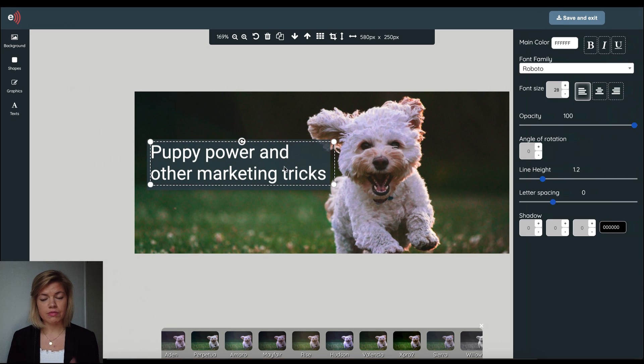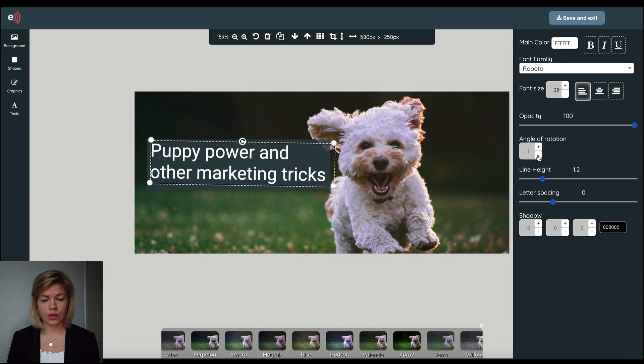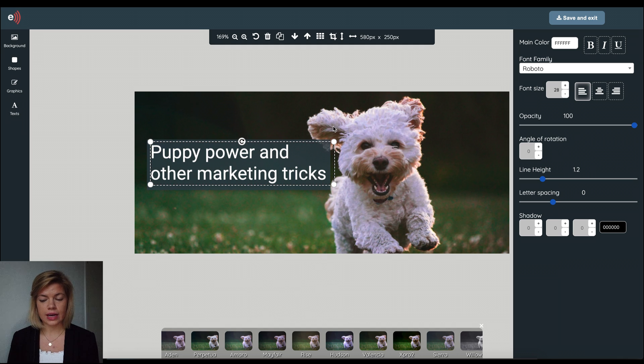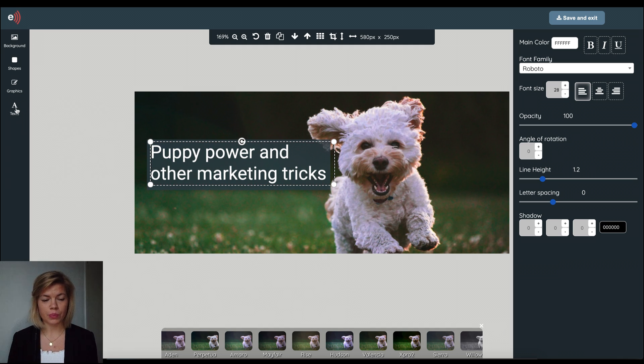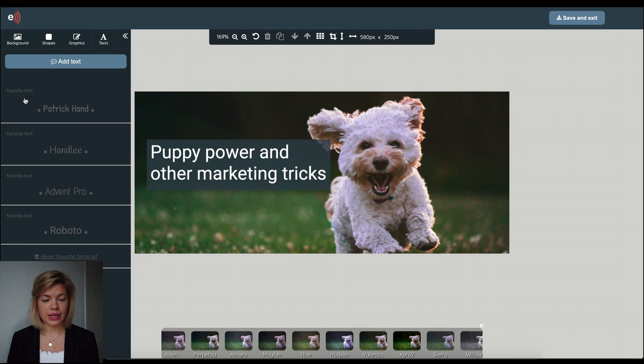And if I'd like I could use these options here to customize it even further. Now one other thing I'd like to mention with the text is that the editor also remembers the fonts that you use. So when you open the text menu your favorite fonts will be saved in the menu there as favorites.